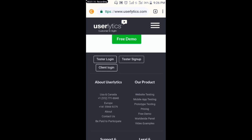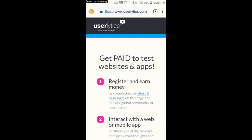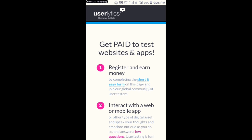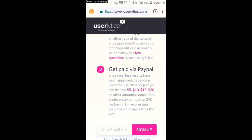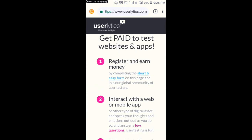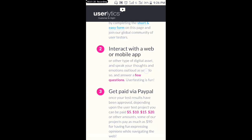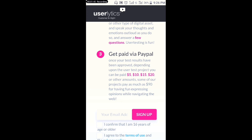You will click on 'Tester Sign Up.' If you click on that, you will be redirected to a page that says 'Get paid to test websites and apps.'